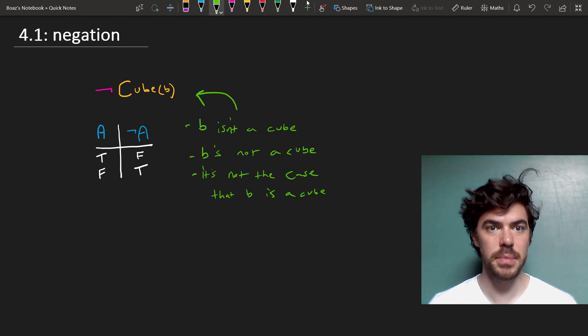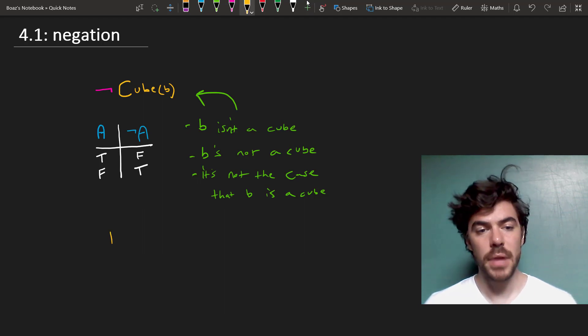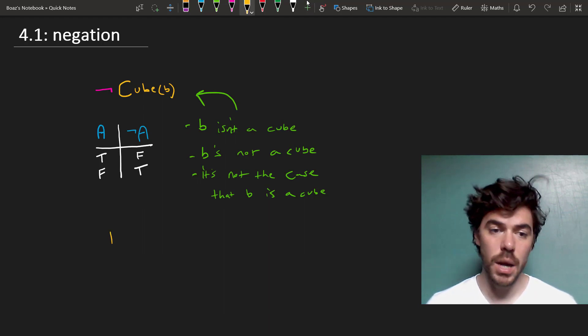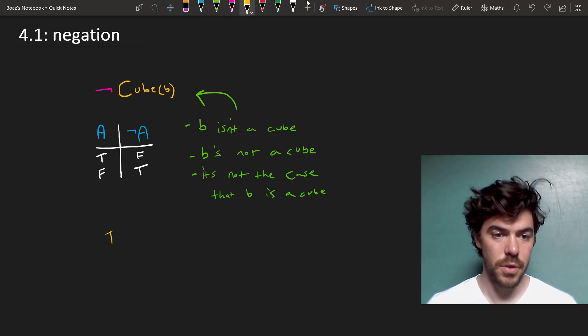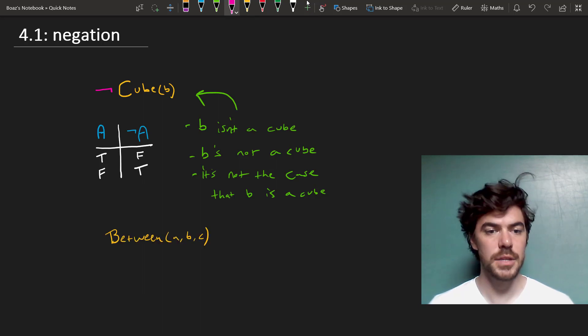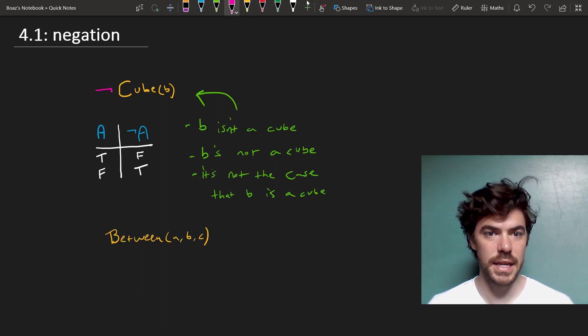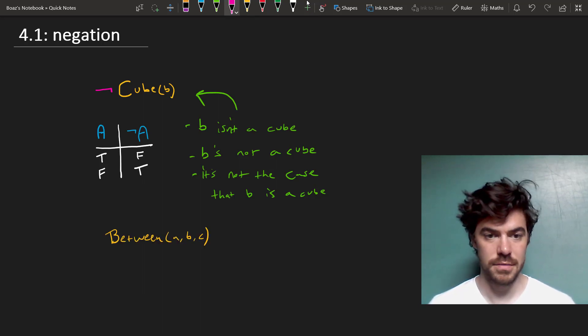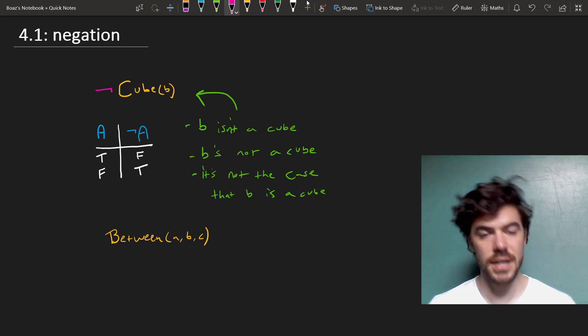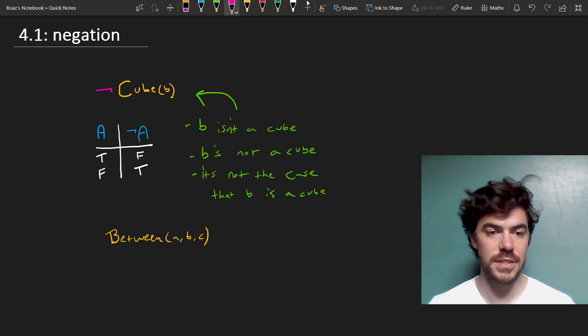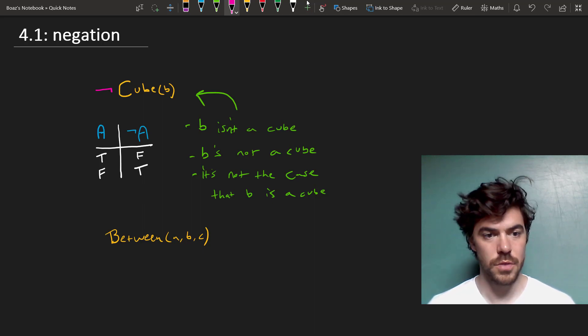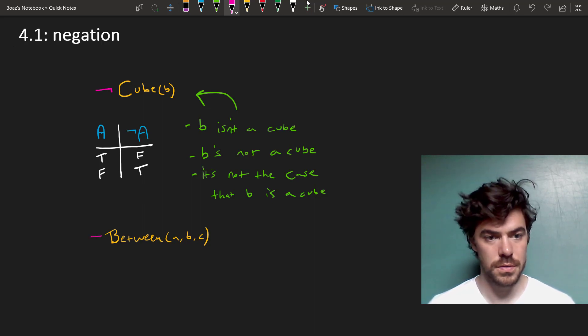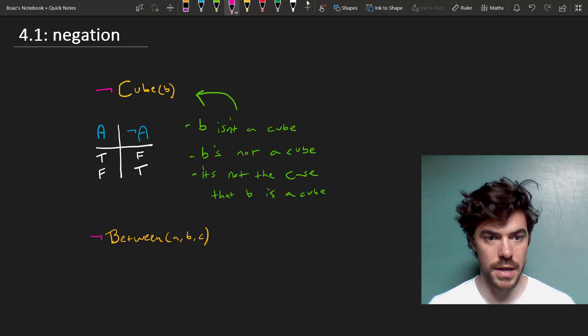We can apply negation to even more complicated sentences, like the following. A is between B and C, which is true, just in case B is on one side, C is on the other, and A is in between them. So if it's true, then this is false, not between A, B, C.